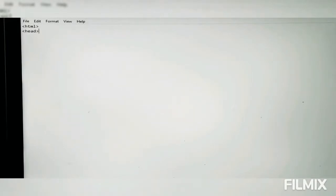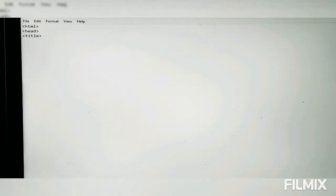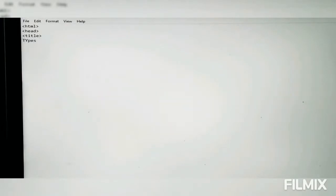We then close it, press enter, write the head tag, and then write the title tag. After writing title, we write the name of our web page, which will be displayed on the tab.